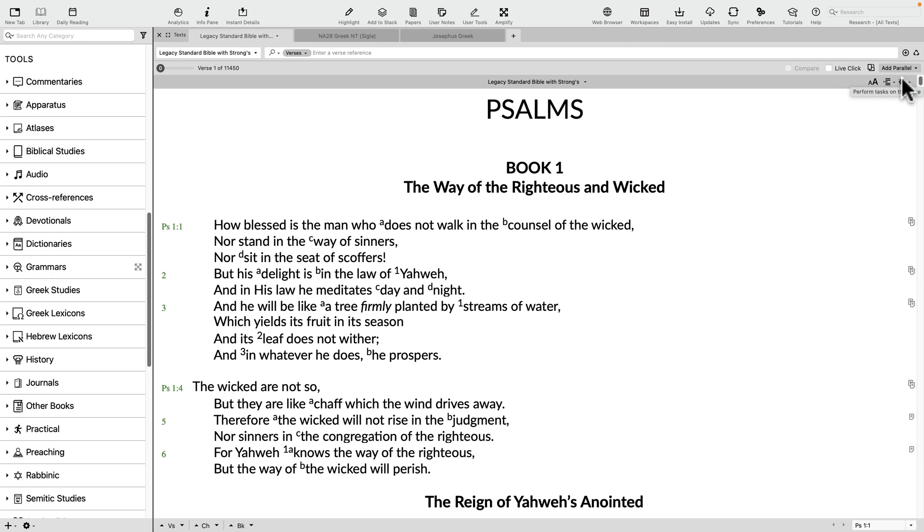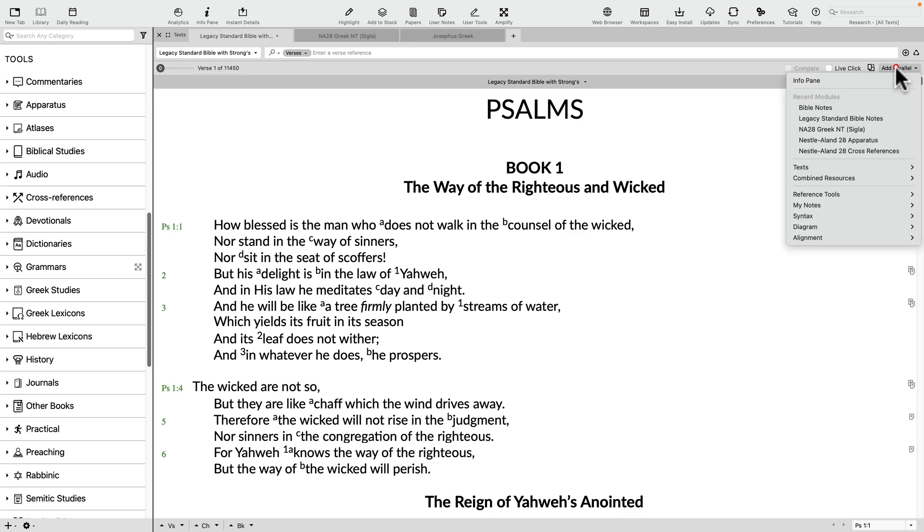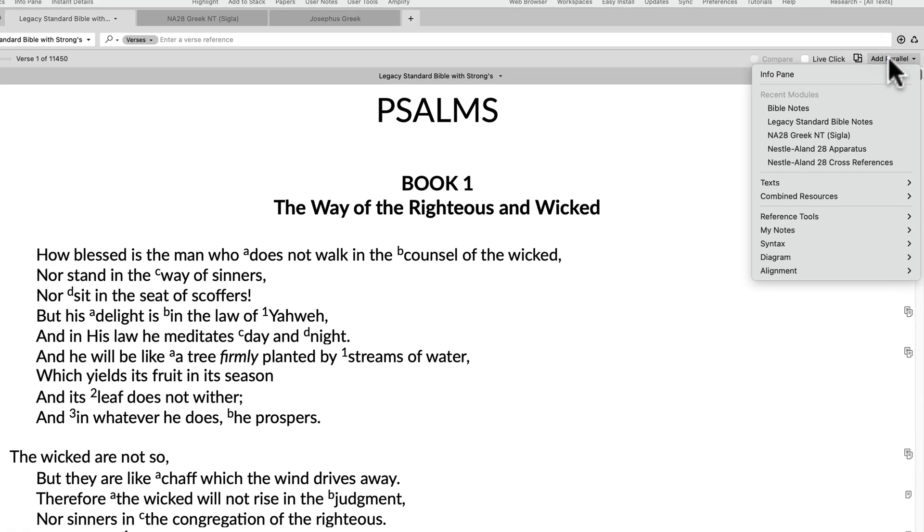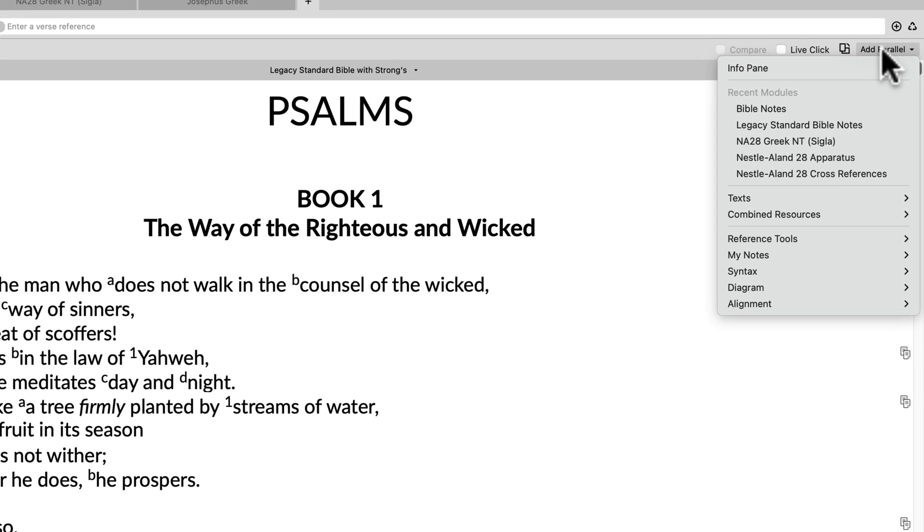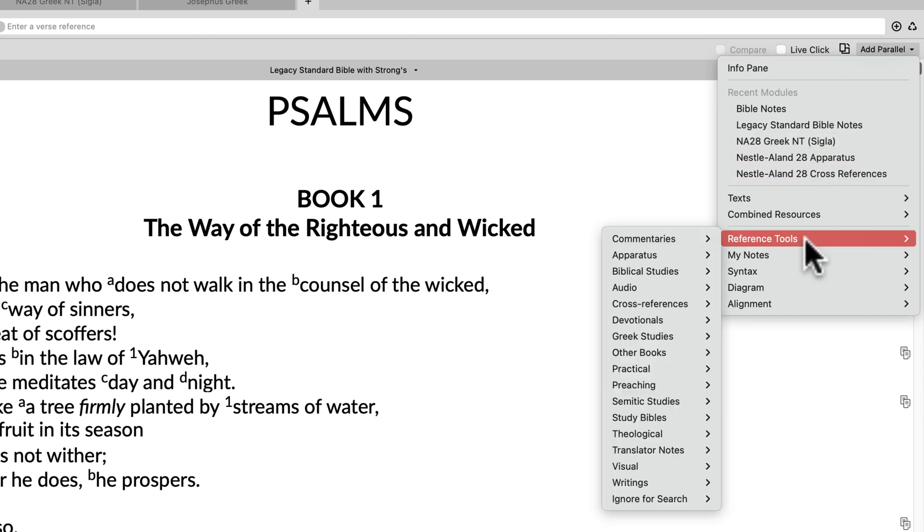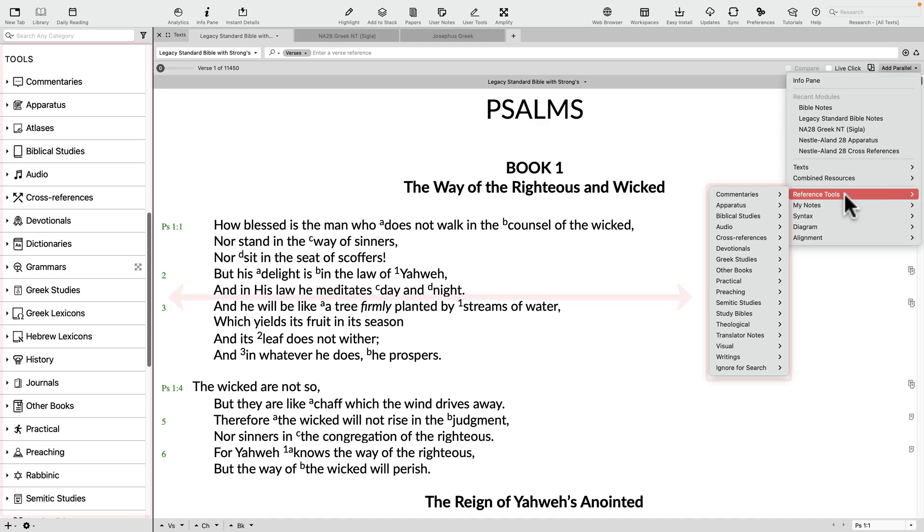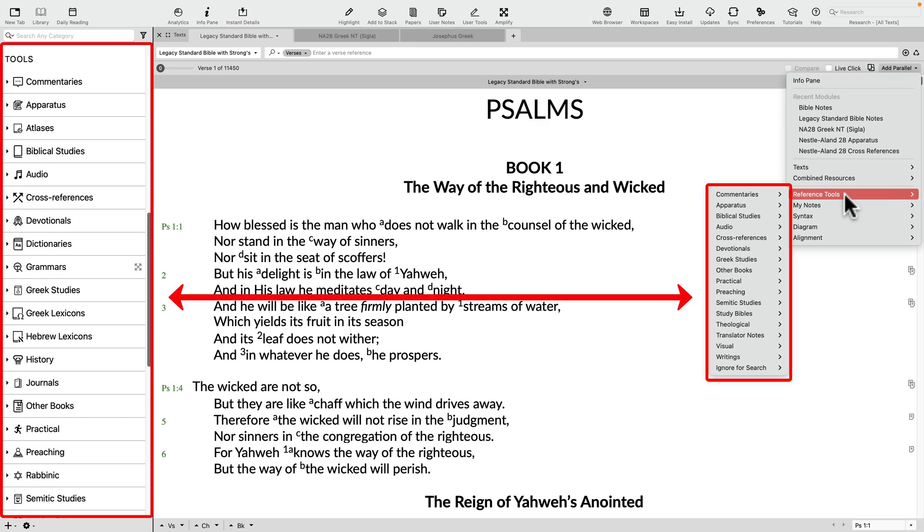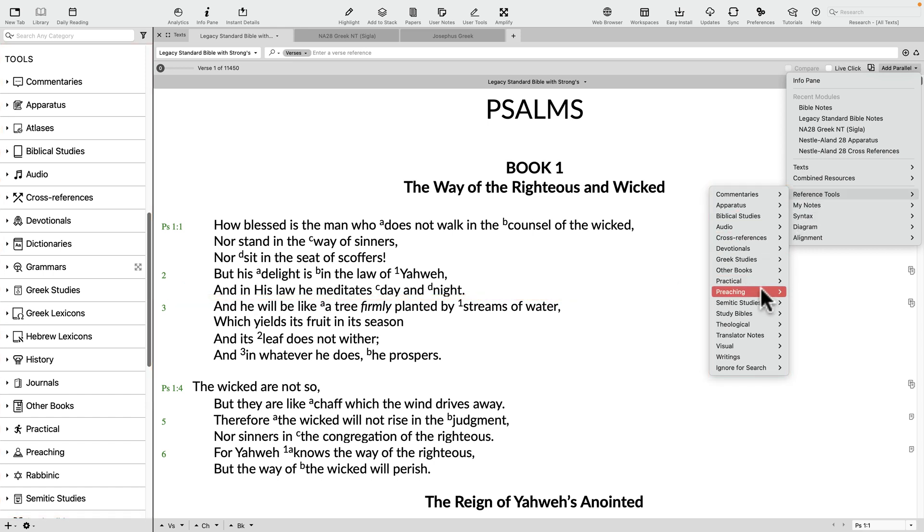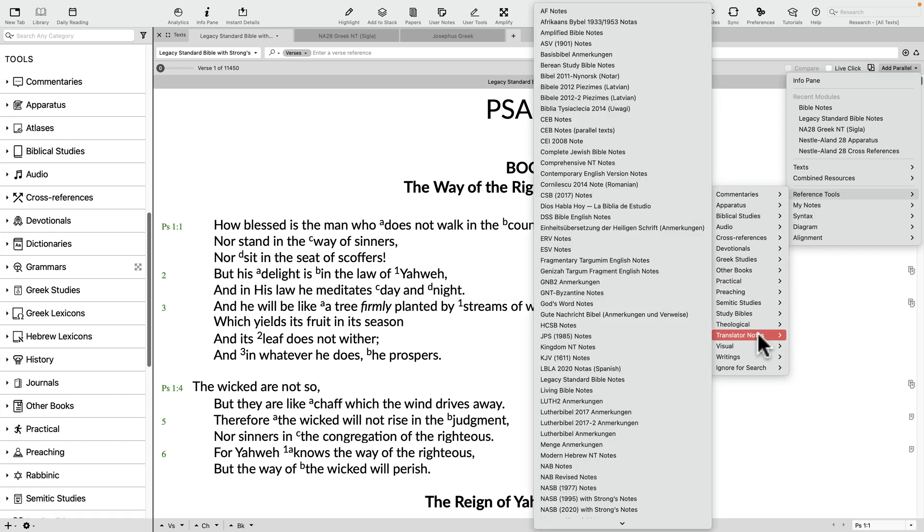Let's say, for instance, you simply want to add translator notes next to the text of a Bible to replicate in Accordance a basic print reference Bible. Simply click the Add Parallel button and scroll down to Reference Tools. Notice that these submenus will mirror the folders in your library pane, but only list the tools that are organized by chapter and verse. Choose the Translator Notes submenu and select the notes you're looking for.